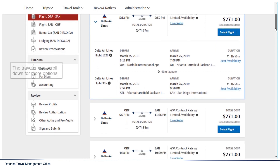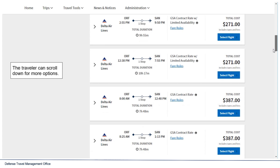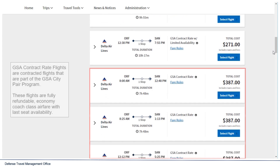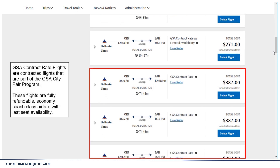The traveler can scroll down for more options. GSA contract rate flights are contracted flights that are part of the GSA city pair program — fully refundable economy coach class airfare with last seat availability.